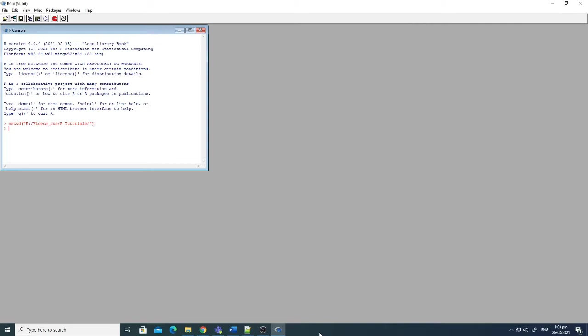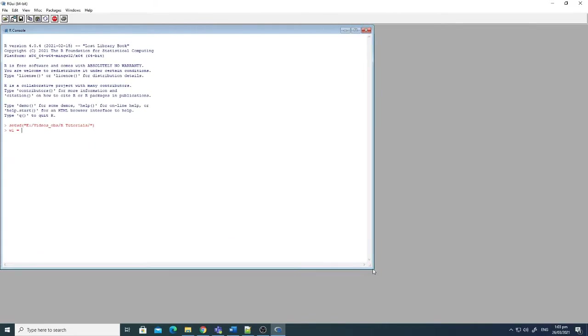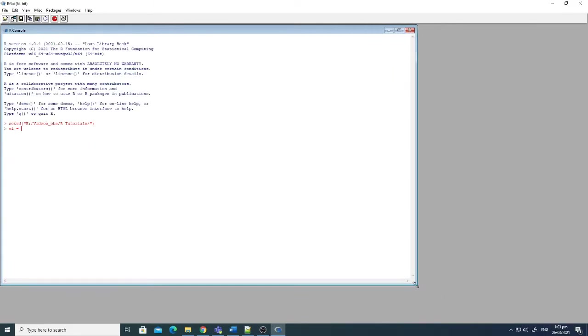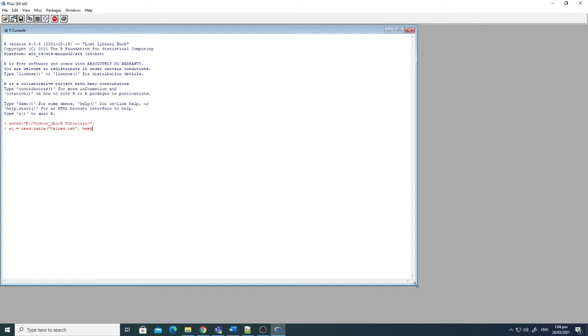Now I have to save these files, the values in these files, in one variable. So here: w1, and then read.table, and then values.text, and then header true. So head equals to true. Now bracket close.